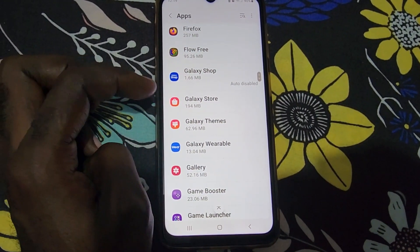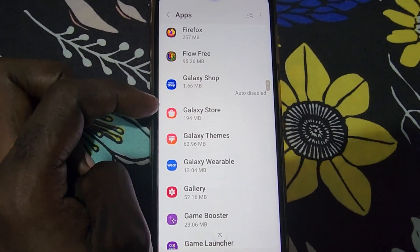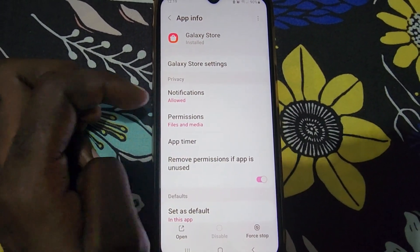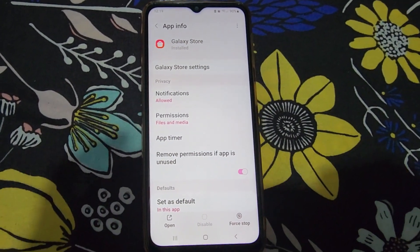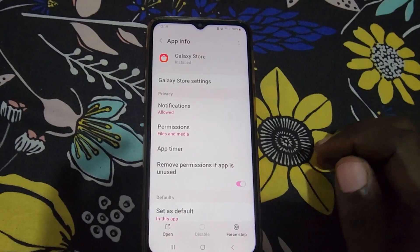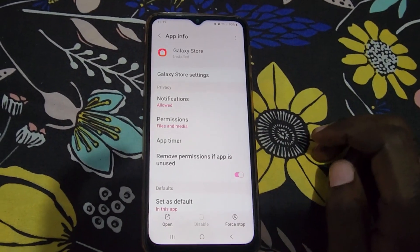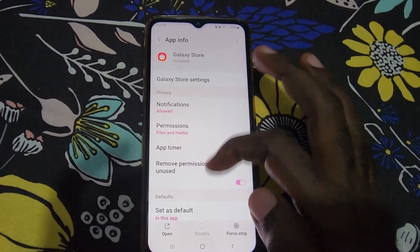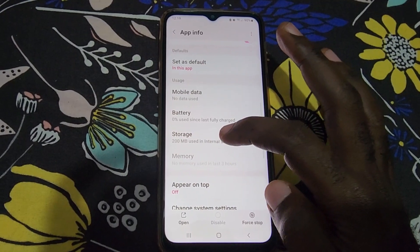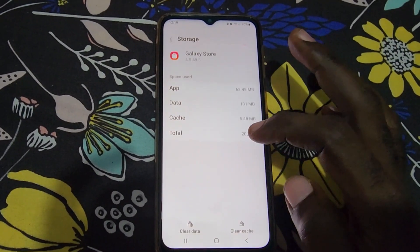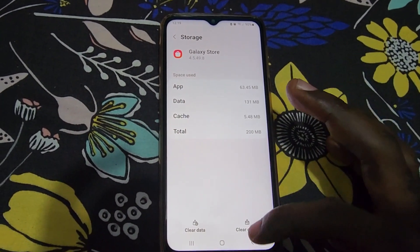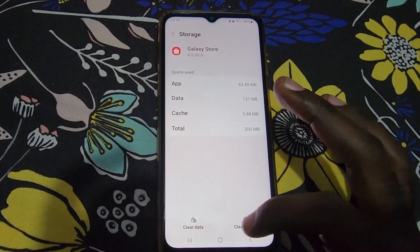Clearing the cache will fix the issue most times. Let's say it's the Galaxy Store — that's just an example. Select the app based on the name of the one that's crashing. Next, go to Storage, and once you're in Storage you should see a bunch of options.